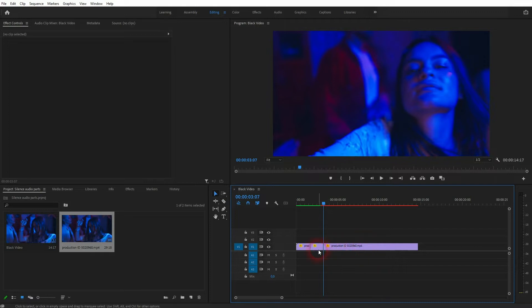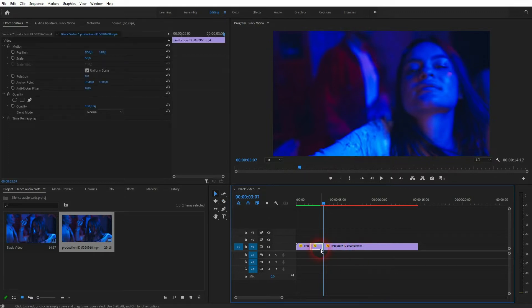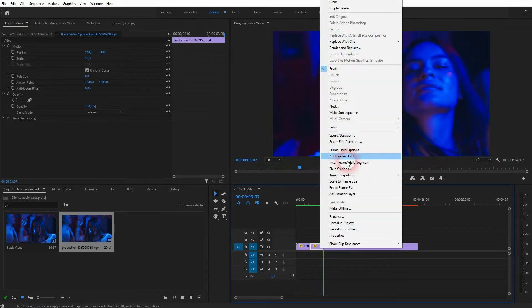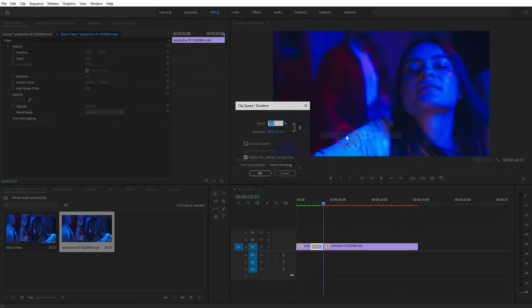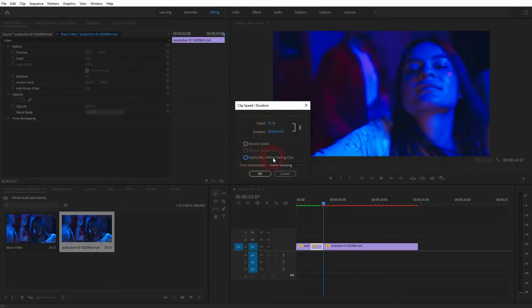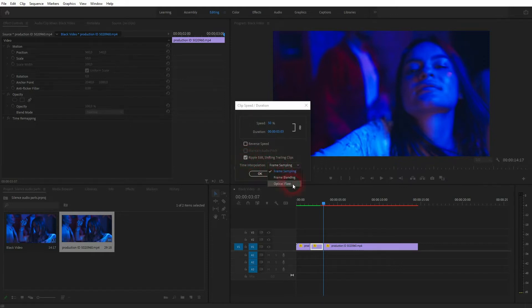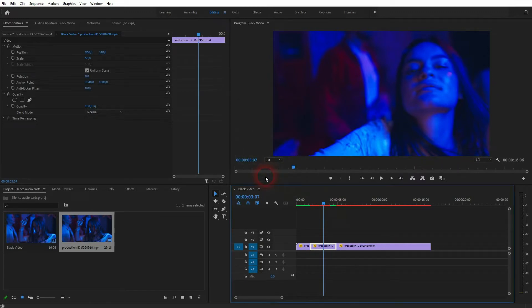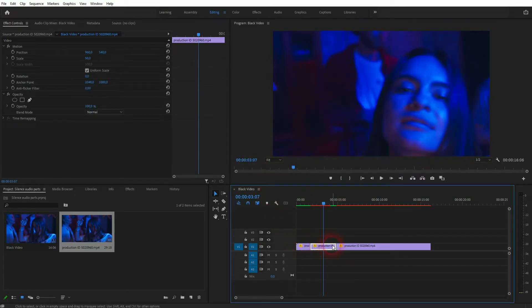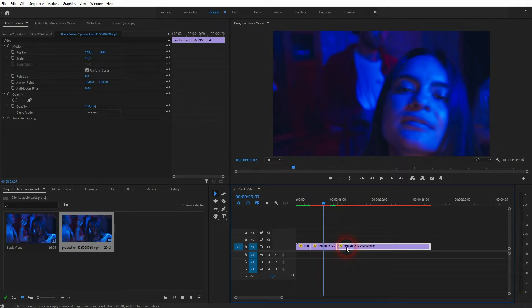I'll leave the first element unaffected and the second one I want to have it slow down so I click on it, speed and duration, and let me set it to 50%, check the box for ripple edit and it's important to set the time interpolation to optical flow. That gives it a little bit of a smooth slow down effect. We can simply apply it.